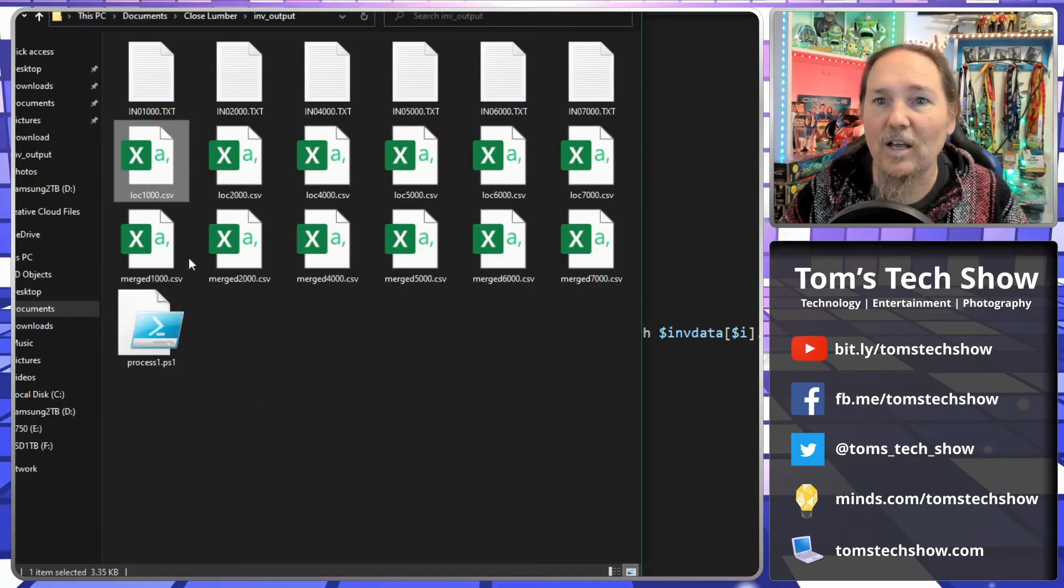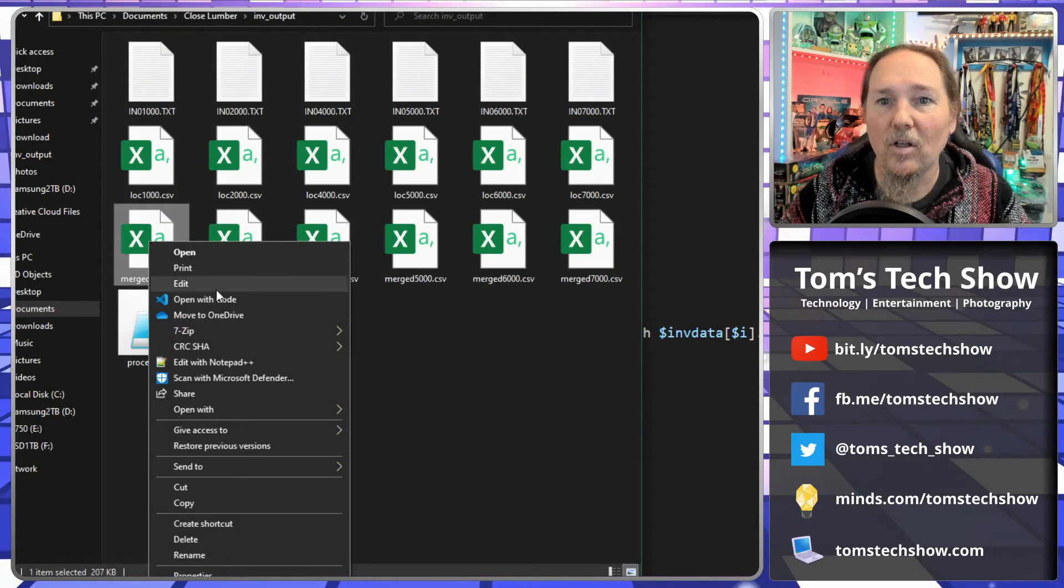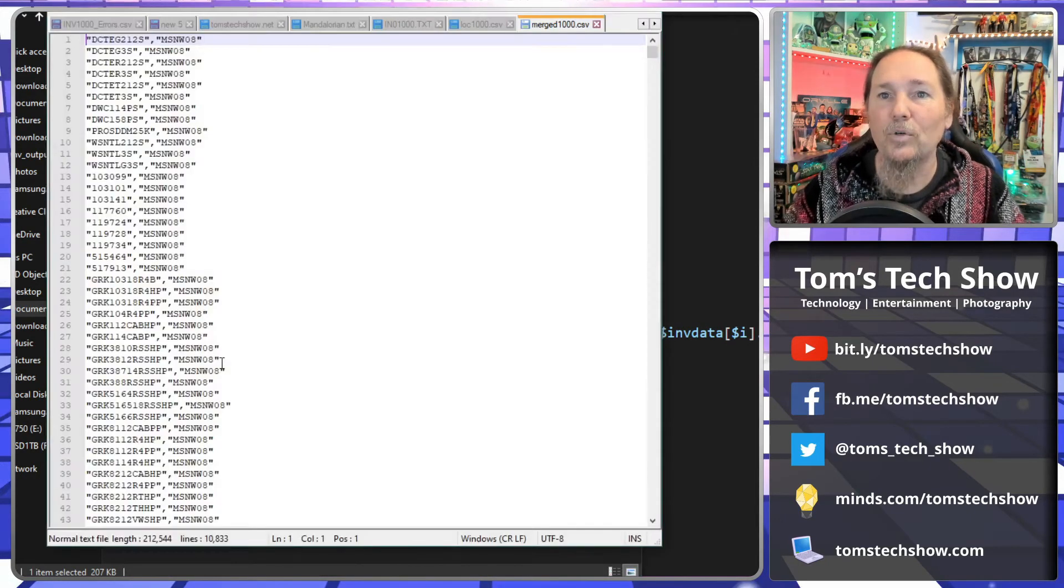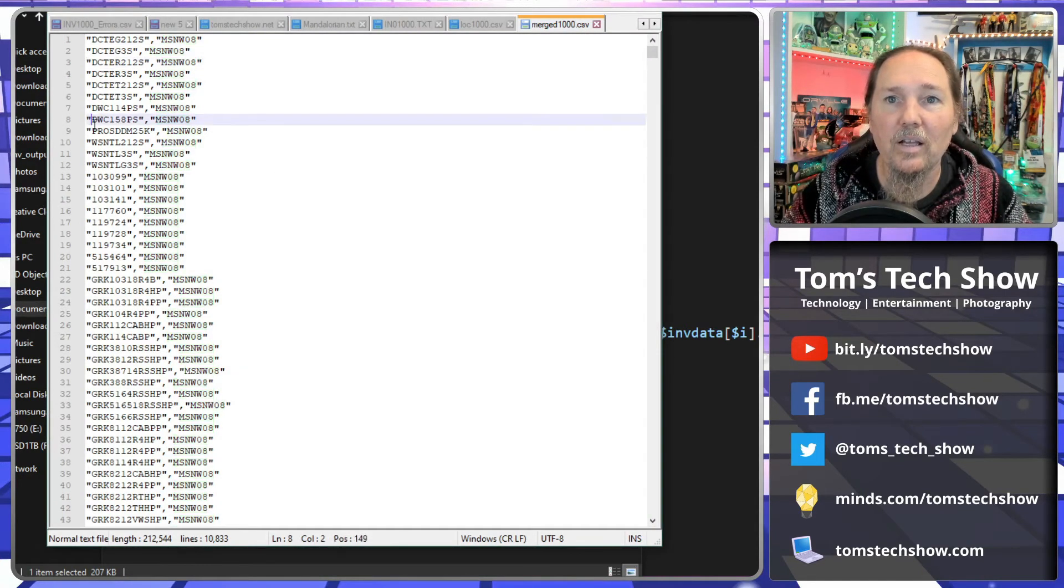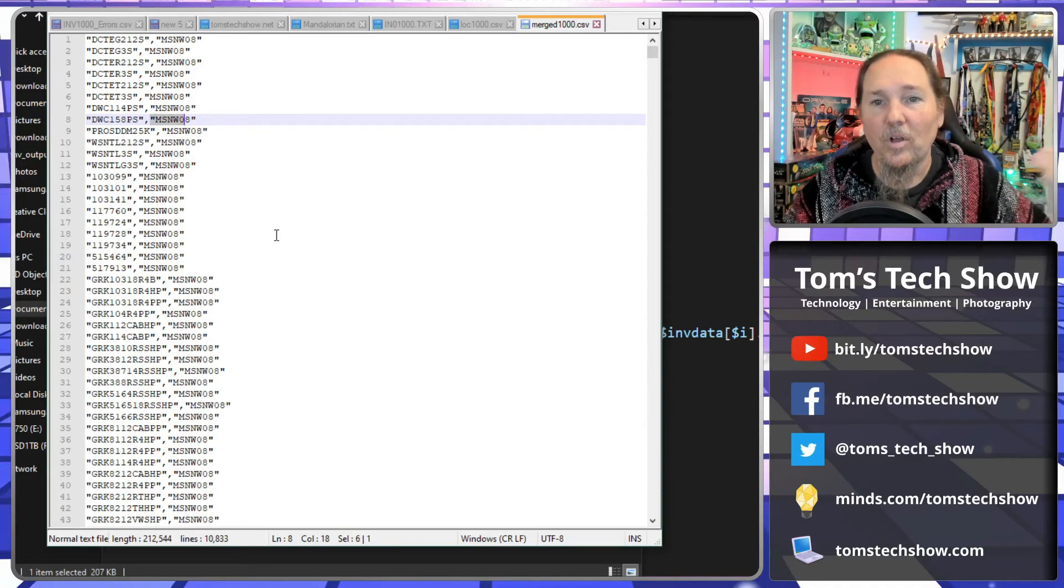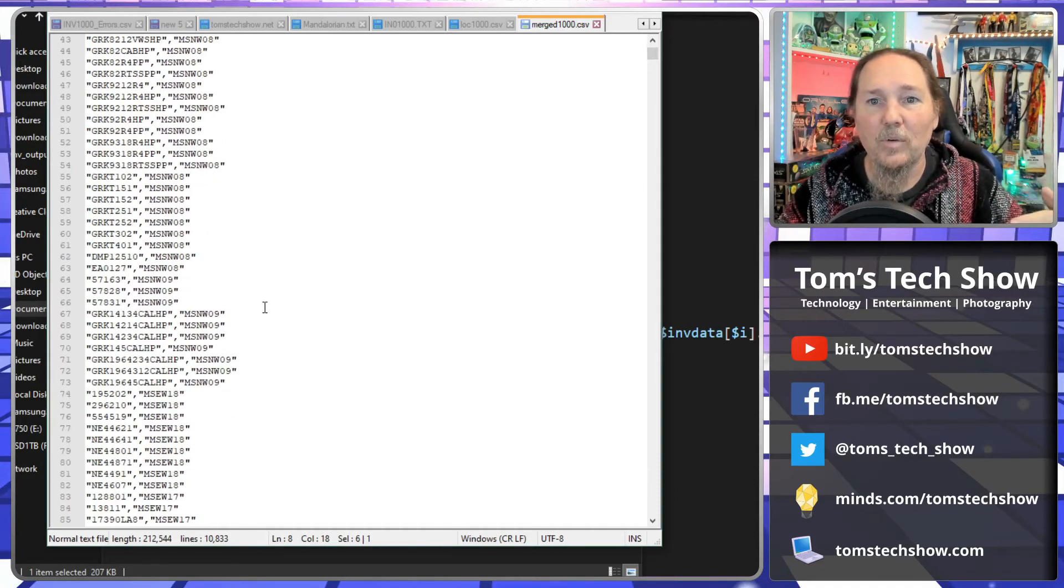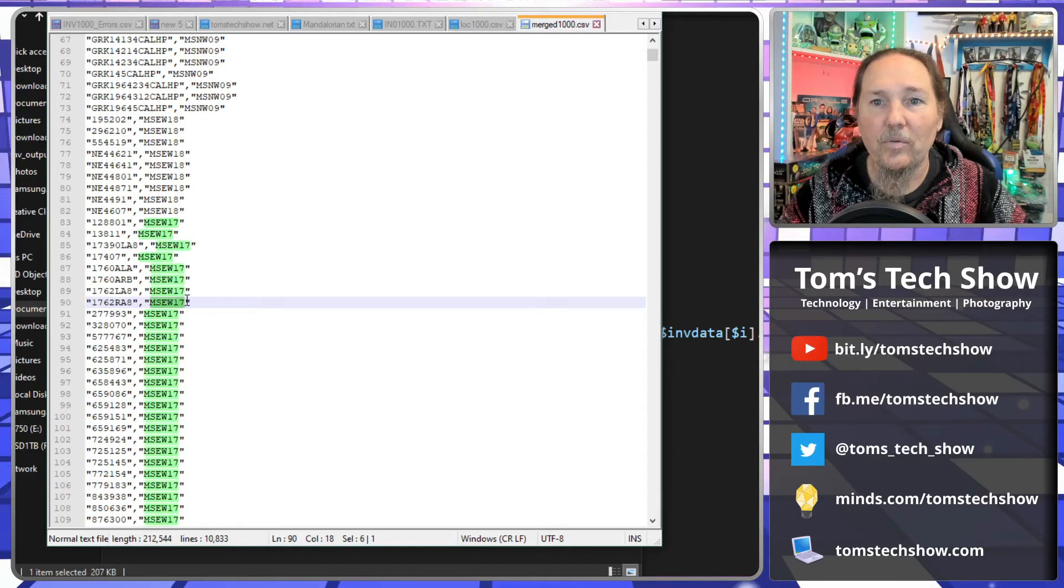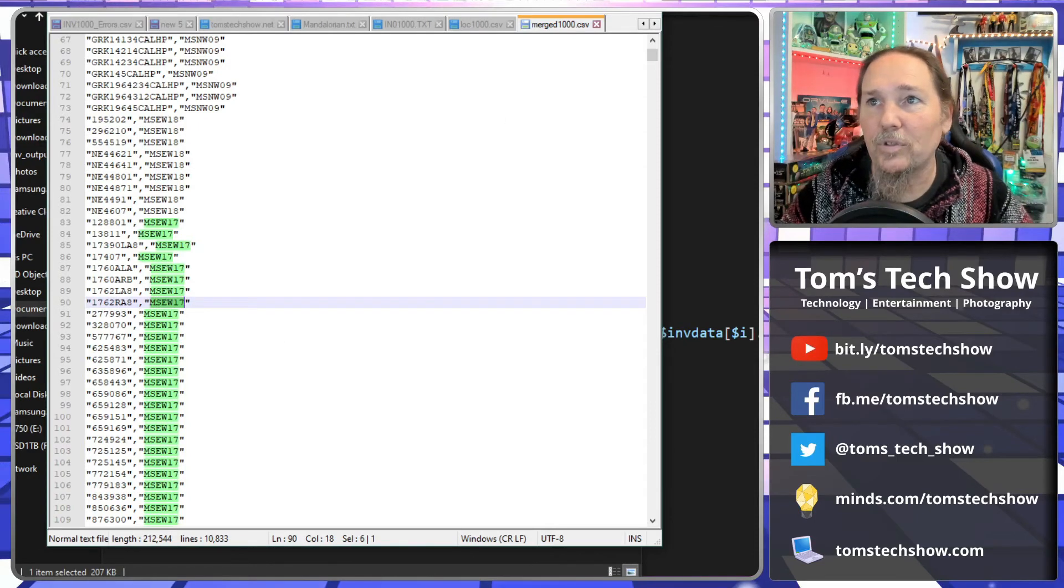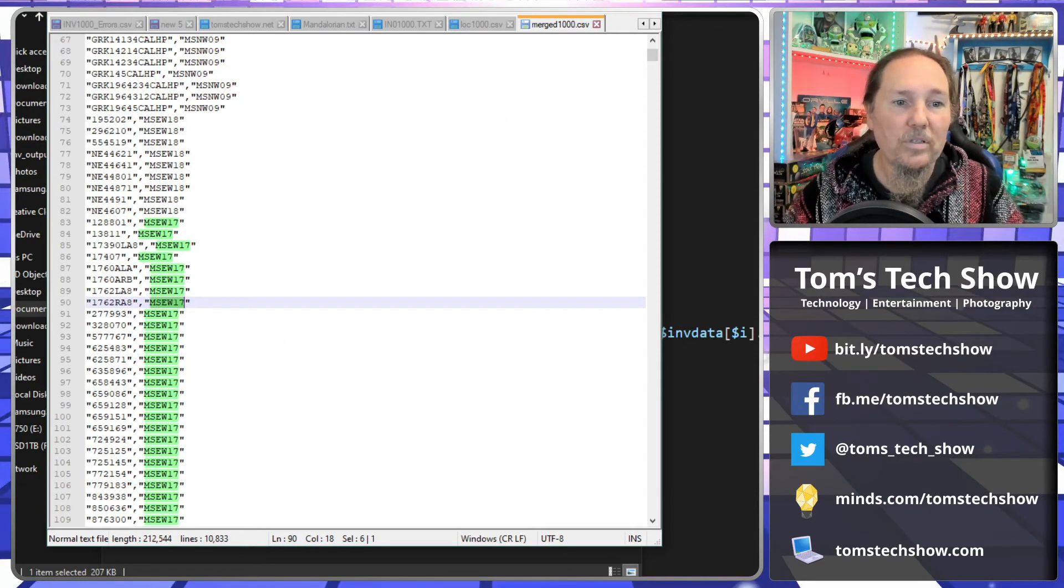And when we get these output files, I call them merged. So it's done merged. I get the item number and the new location, item number, new location. So now we have all these files, item numbers, new locations, all set, ready to go.